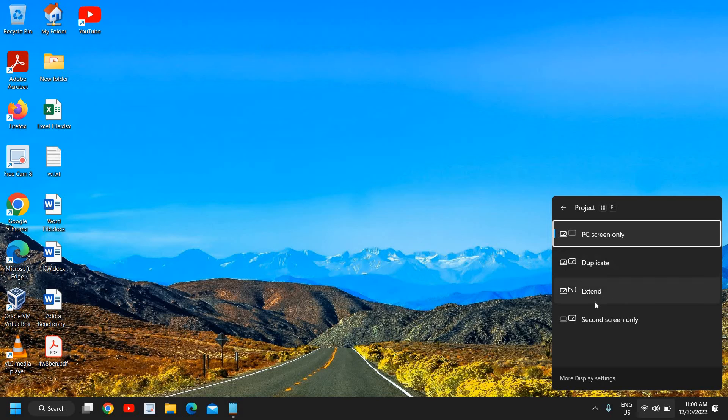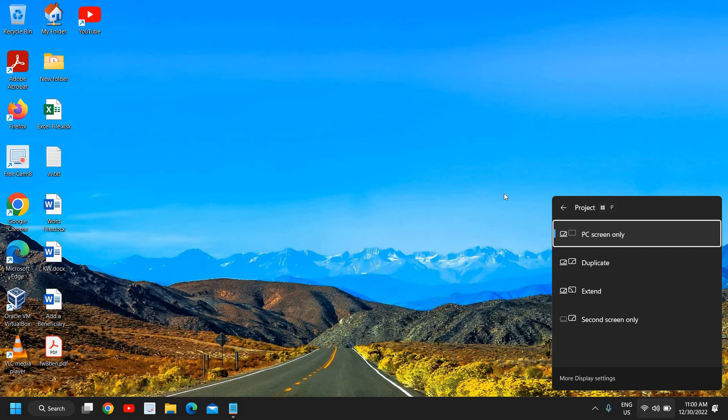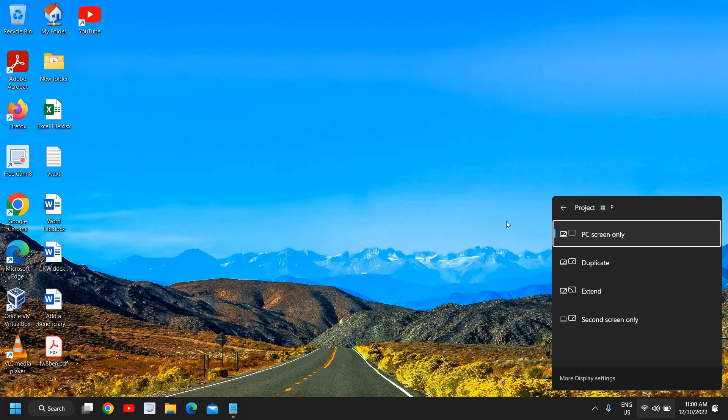If you want to extend, extending means you have a desktop and you want to extend your monitor so that you can work. In the second monitor, you can put your PDF file or Excel file.